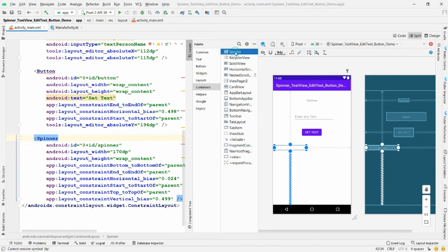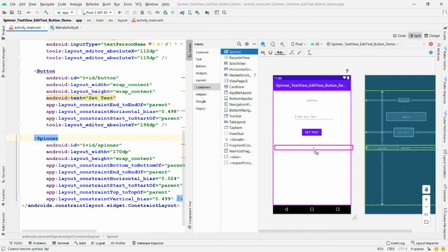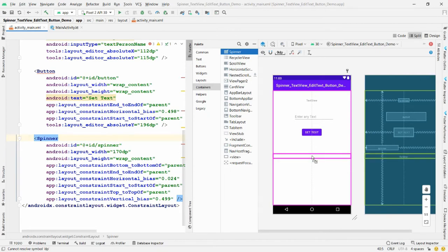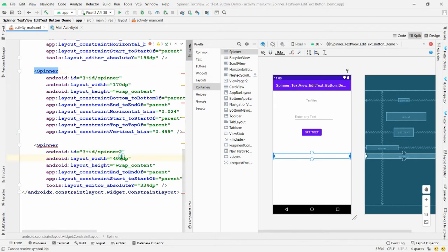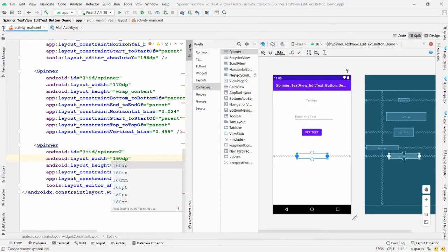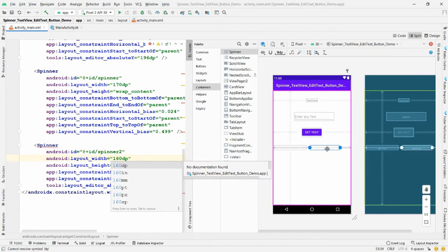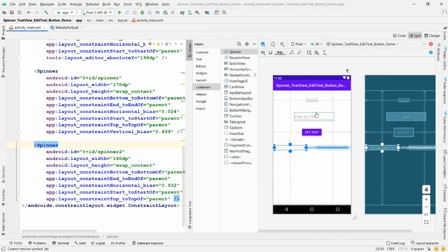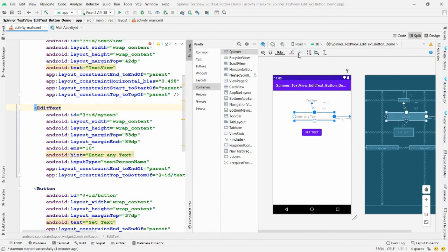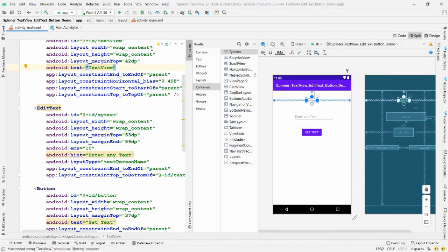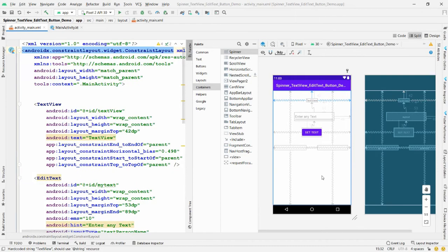Take one more Spinner and drag and drop it. Change the width to, for example, 160dp, and drag and drop it into position. Once done, click on any control and click 'Infer Constraints' so all the error arrows are removed.